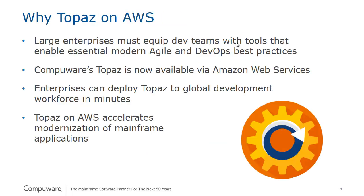To attack this challenge, CompuWare has brought Topaz on AWS to the market. We recognize that large enterprises must equip their teams with tools that enable modern DevOps and agile practices.